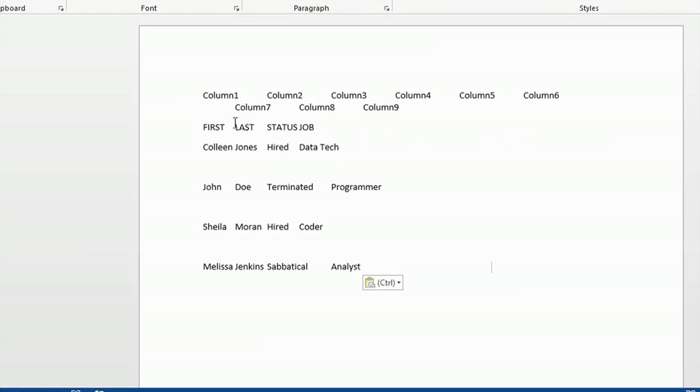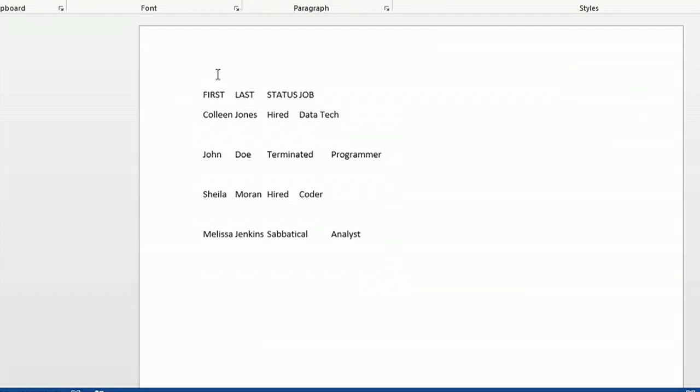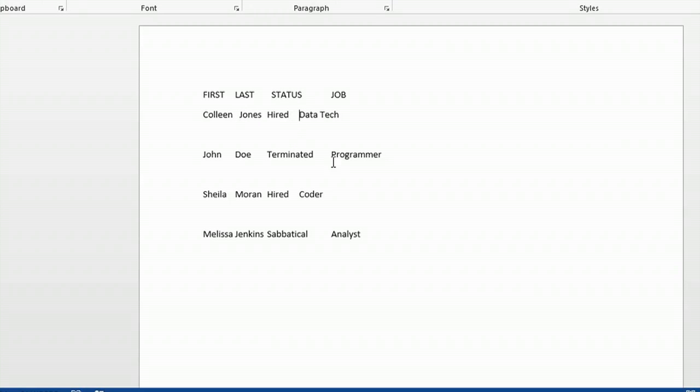And what will happen is the formatting will be a little off. You can delete your column headings if you'd like. I'm going to highlight my column headings and delete them. And then you'll have simply the text. And what you might have to do is put spaces between them to reformat them to look pretty. But there you have your text in your document.